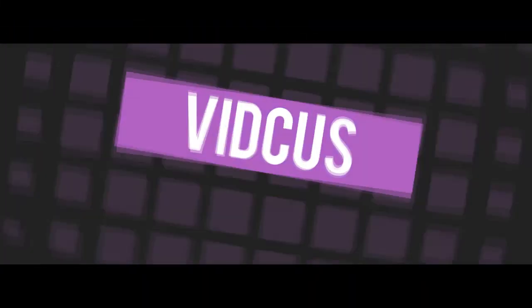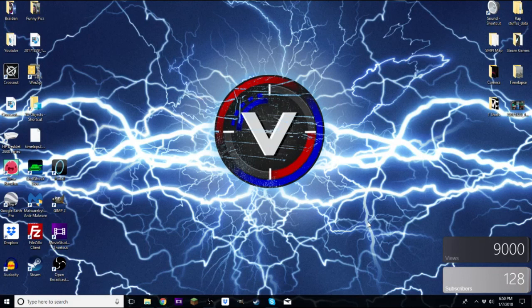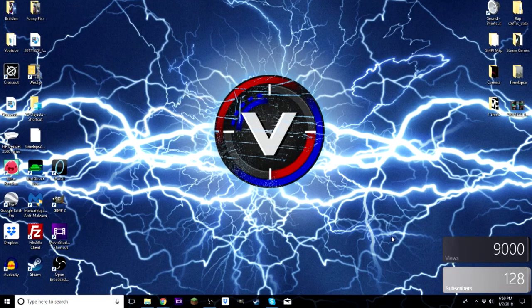Hey, what is going on guys, I am Brayden from the VidQs channel. In this video I'm going to show you guys how to make a live sub count that you can put on your desktop. This is what it's going to look like when you have it all installed — it says views and subscribers right here. It looks really nice, it's clean, and you can put it wherever you want on your desktop.